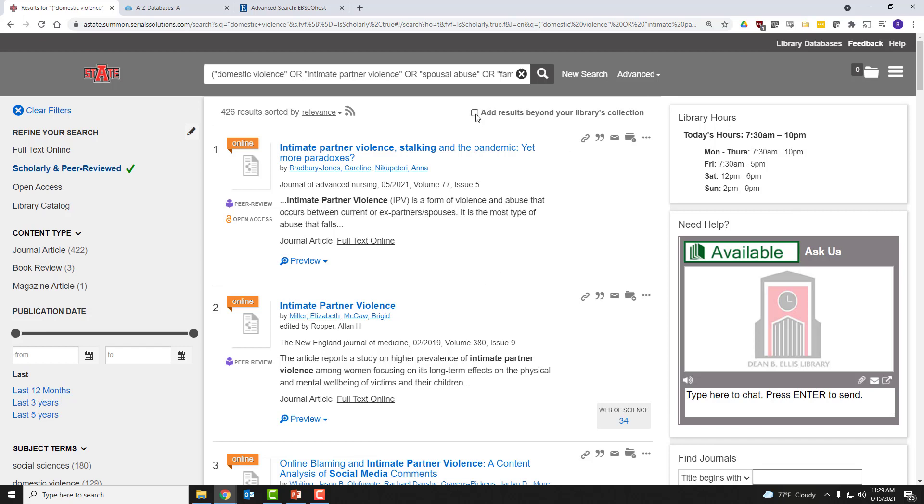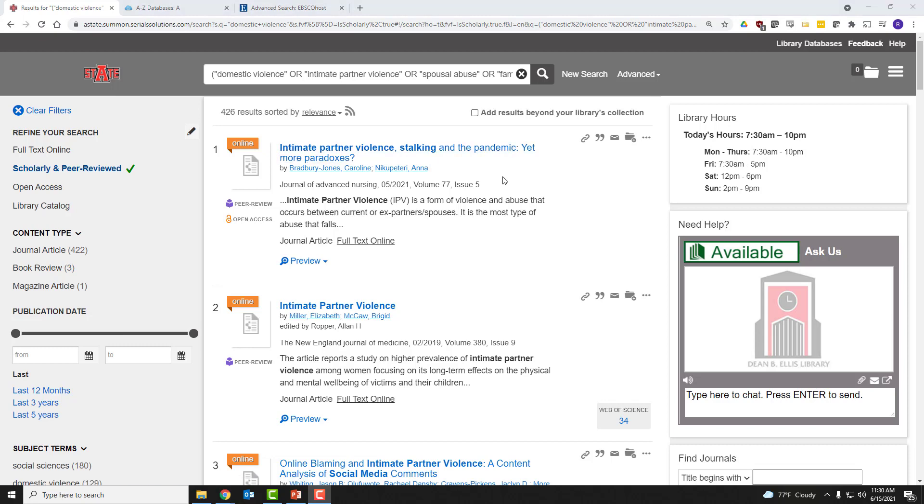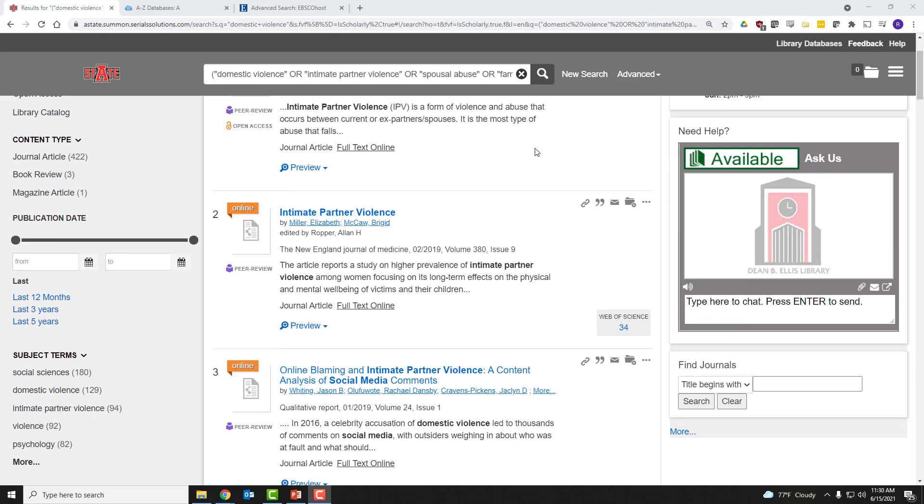In which case, there's a small check box towards the top here that says Add results beyond your library's collection. And that way, you'll do a larger, more thorough search of the literature. But let's just leave it with what we have right now. Let's look at a specific result.